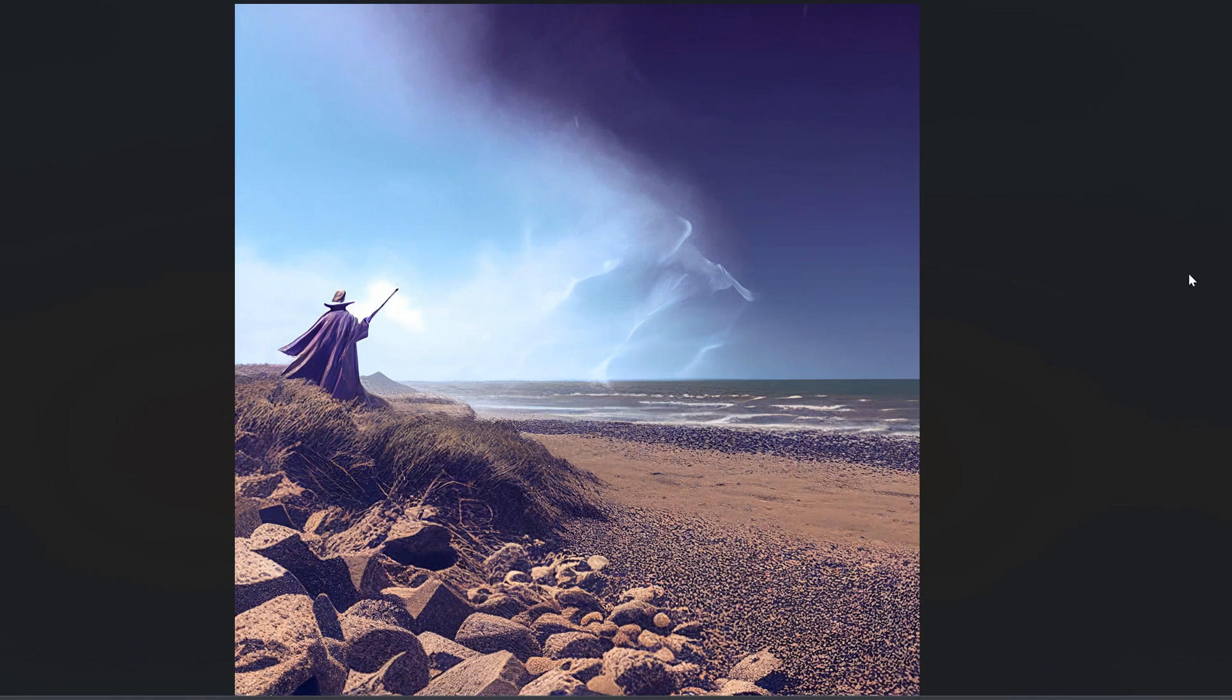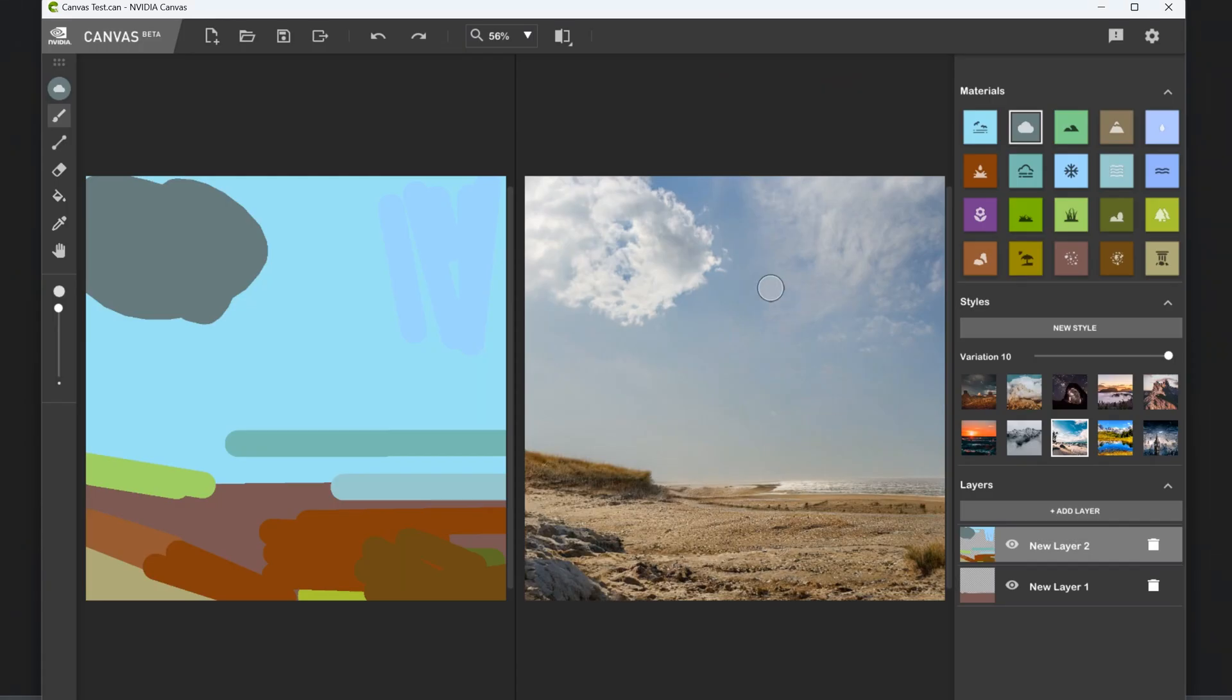One caveat I want to quickly add is that to use this particular tool, NVIDIA Canvas, you do need an NVIDIA RTX GPU. But I'm sure there will be people in the comments who can point out similar tools that don't require such a GPU.